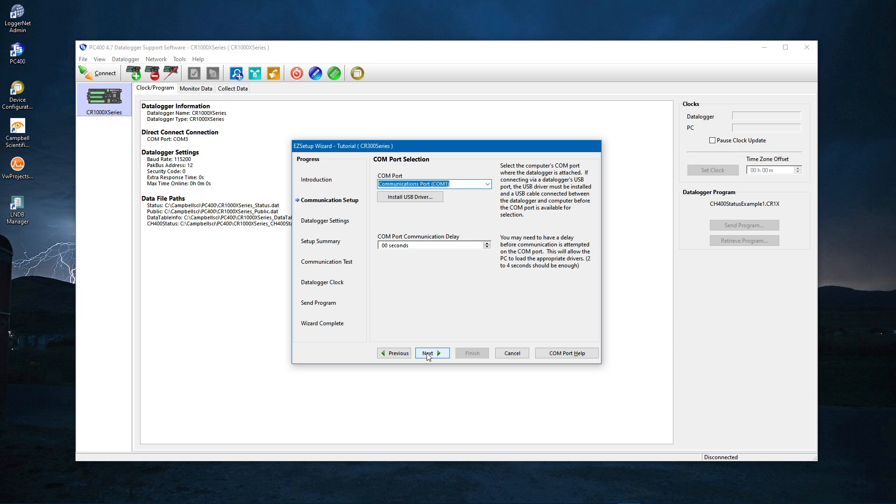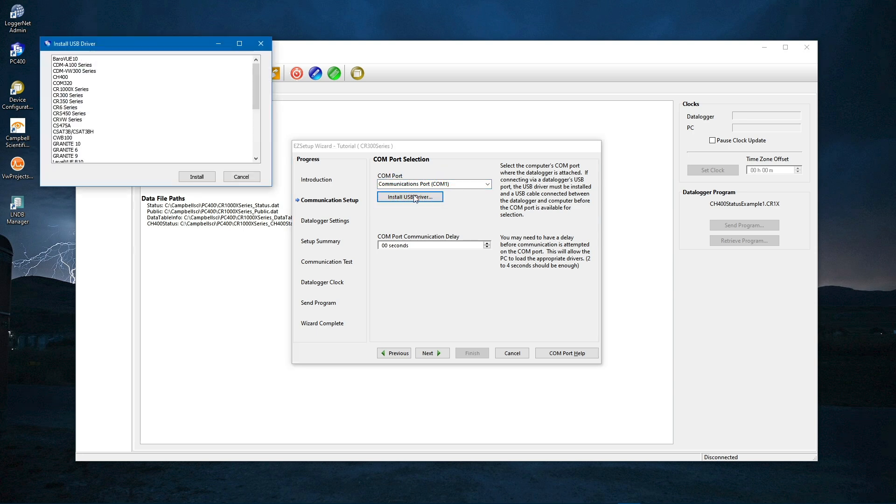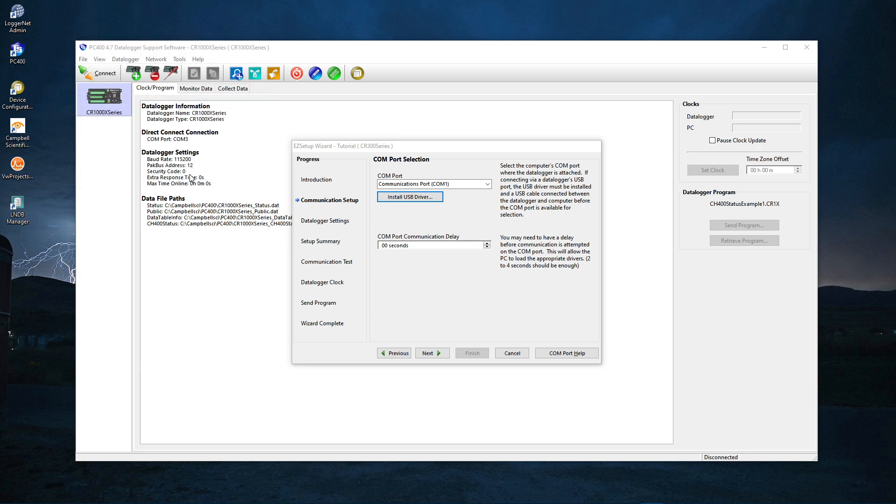Because this is the first time you will be connecting to the CR350, you need to install the driver. Click Install USB Driver. Select CR350 Series. Click Install.